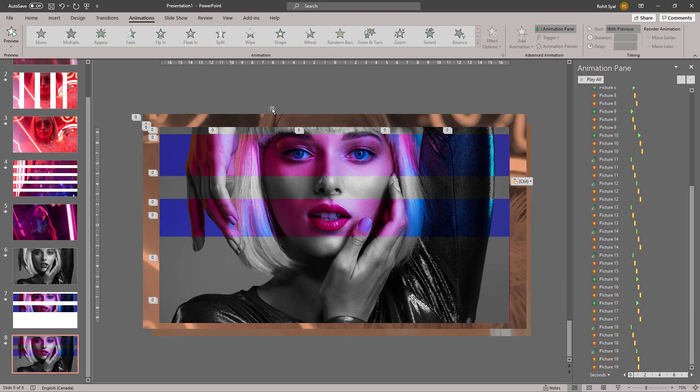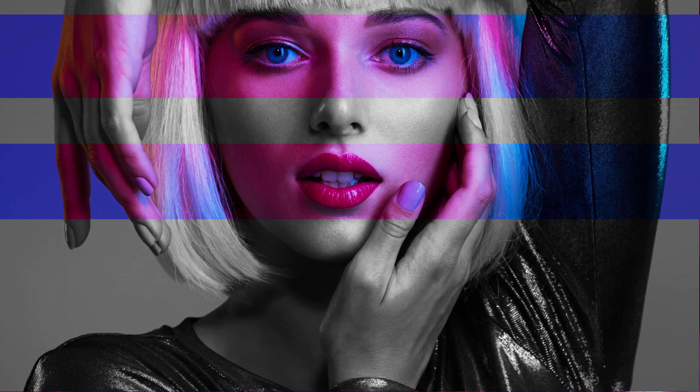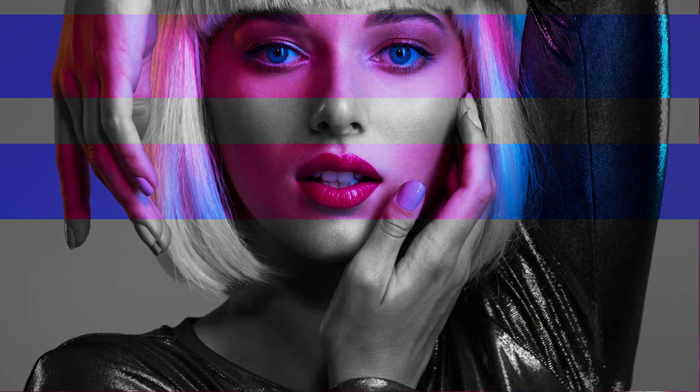Having done that, let's take a look at what we've created. And there you have your glitch animation.